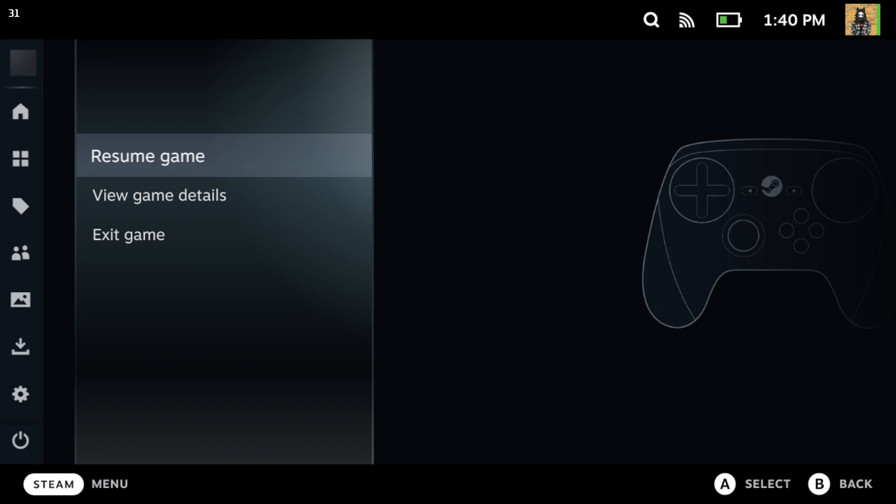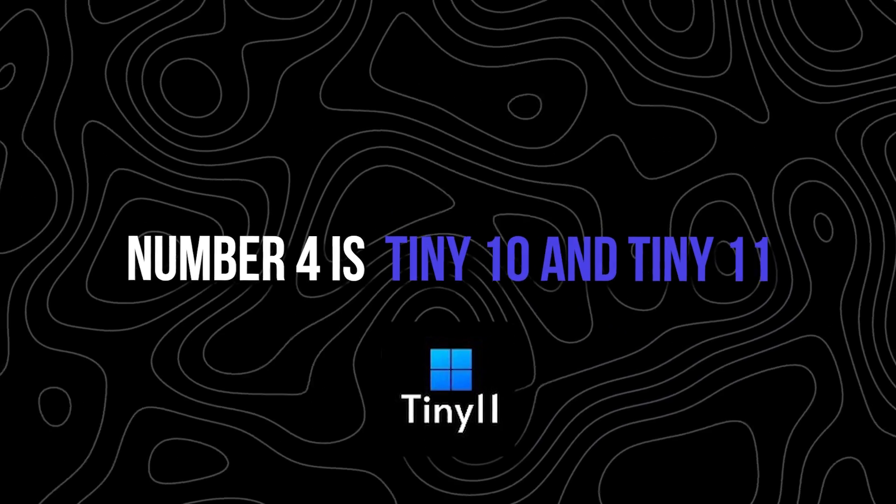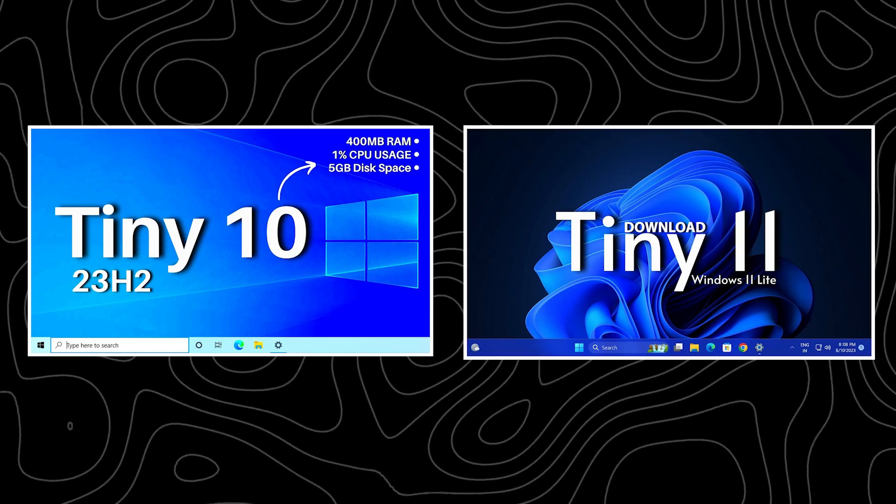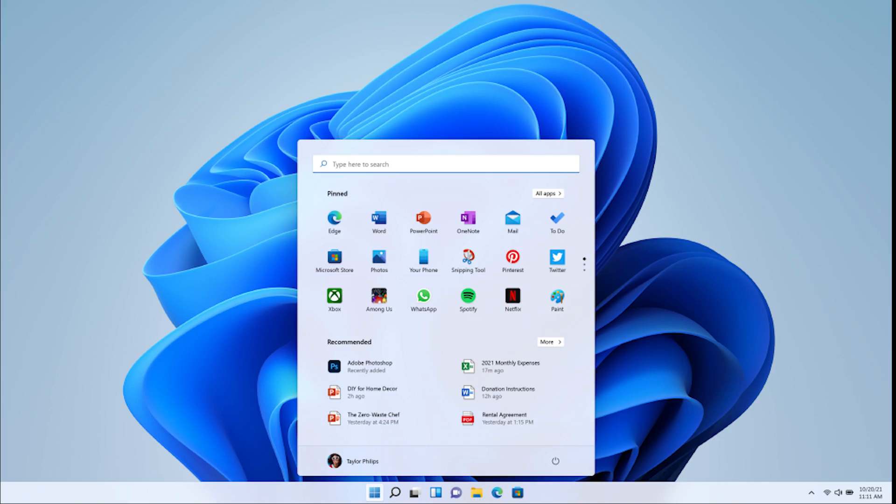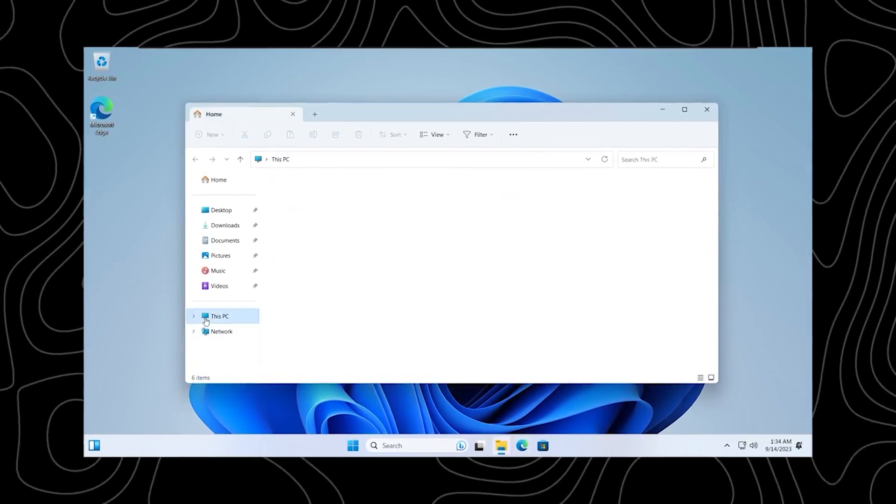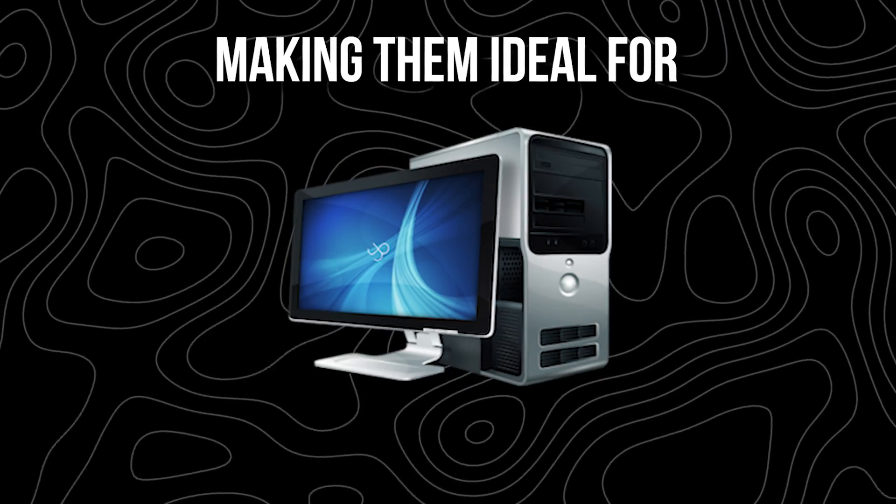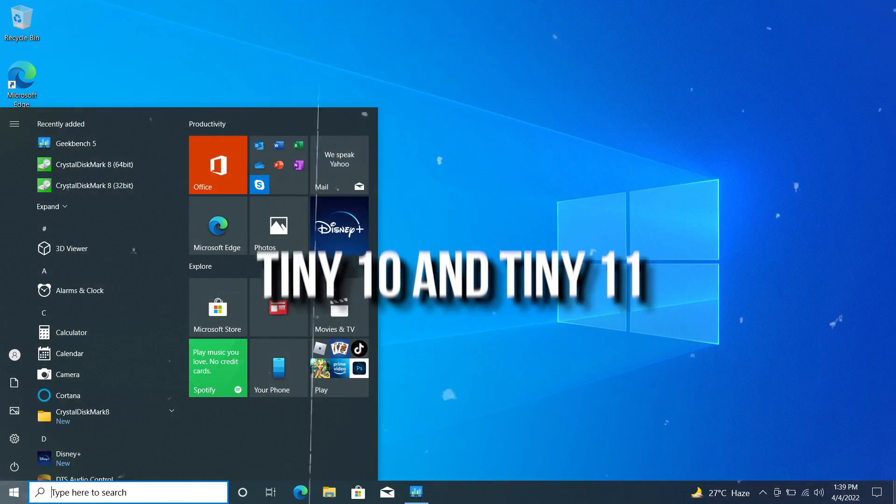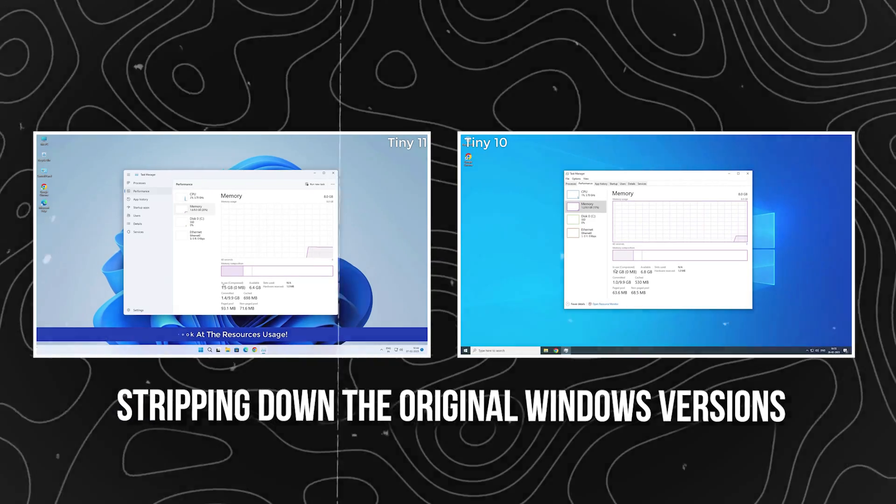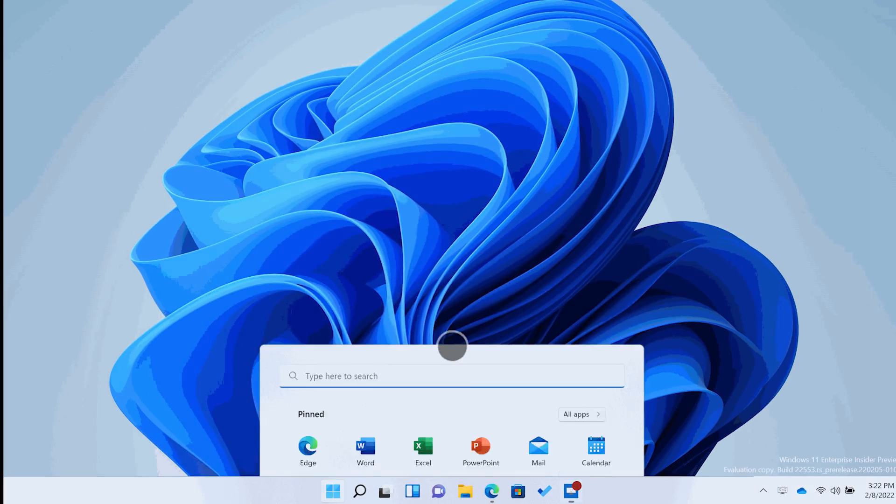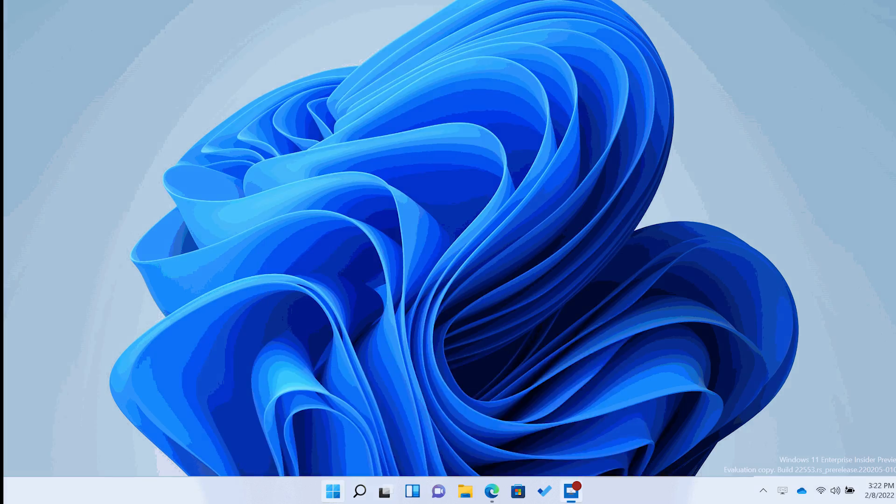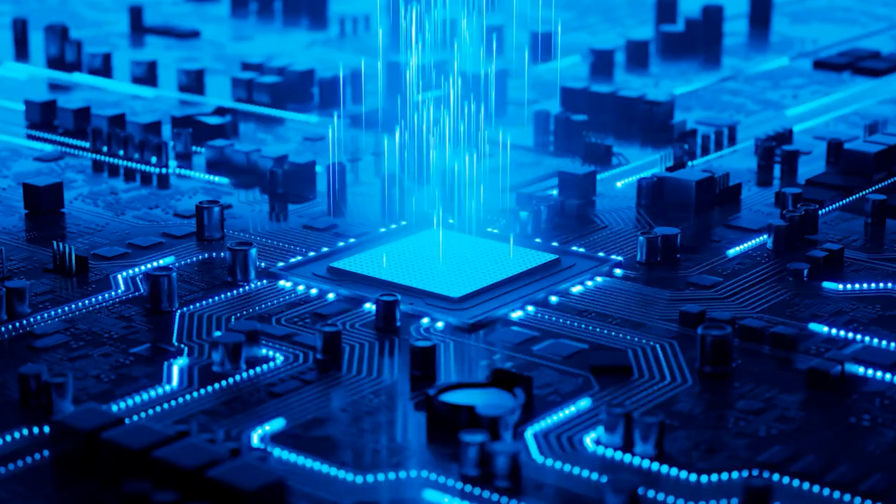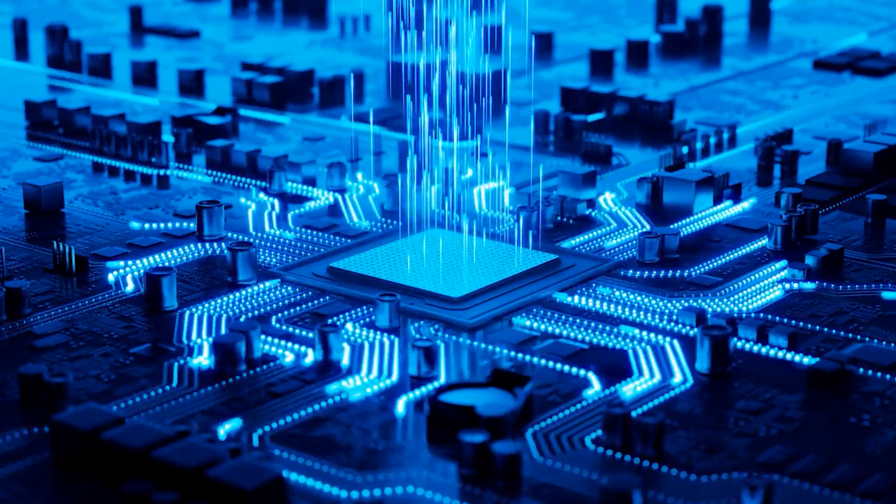Number 3 is Tiny 10 and Tiny 11. Tiny 10 and Tiny 11 are customized versions of Windows 10 and Windows 11, respectively. They are designed to be lightweight and efficient, making them ideal for systems with limited resources or for users who prefer a streamlined Windows experience. Tiny 10 and Tiny 11 achieve their lightweight nature by stripping down the original Windows versions to the essentials. This involves removing unnecessary features, services, and bloatware that are not critical for the core functionality of the operating system.